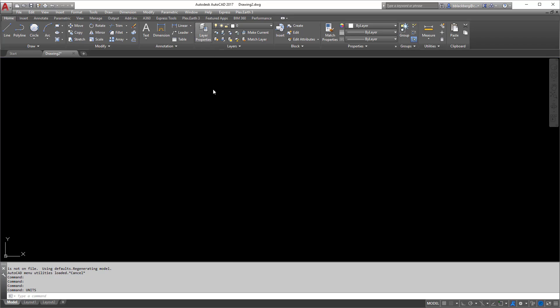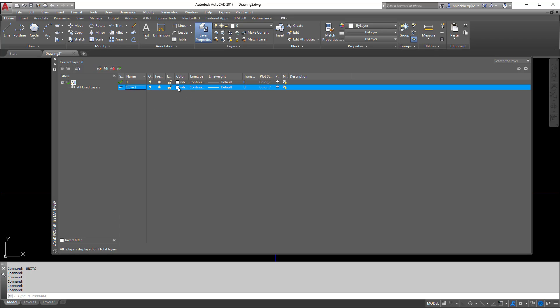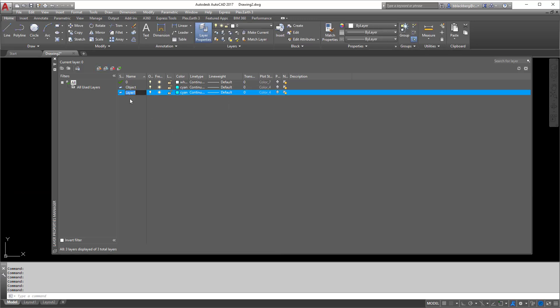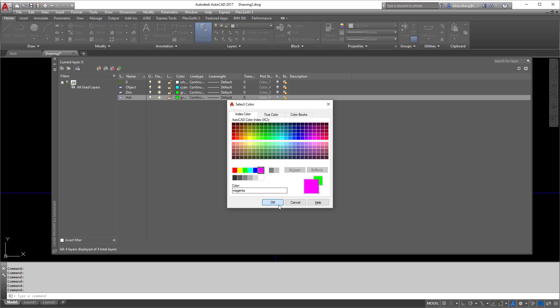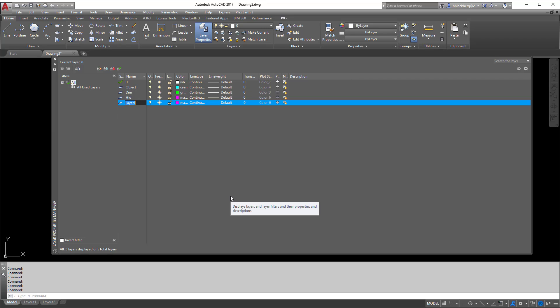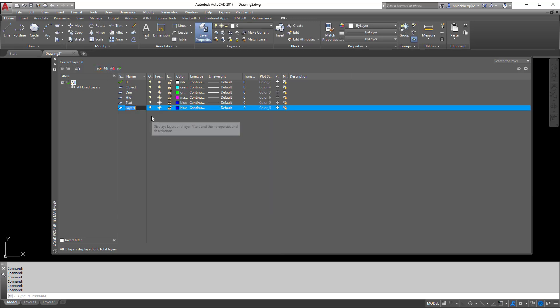The next thing you need to worry about is adding all your layers. Layers come in a multitude of different amounts — some people could have 1,500 layers, some 300, some 100, maybe only a few. We're just going to add a few layers here to make it look like something's in here. Here's my dimensions layer — I like them in green. Then we'll put hidden lines, and I usually use magenta. Let's put text in there too — we'll go blue. This is why we use templates: so you don't have to recreate all these layers over and over again.